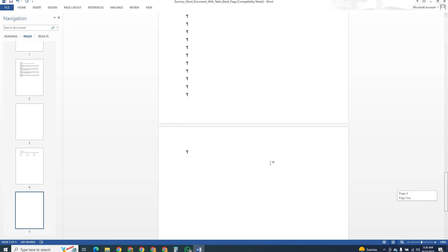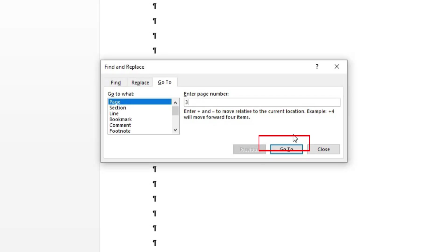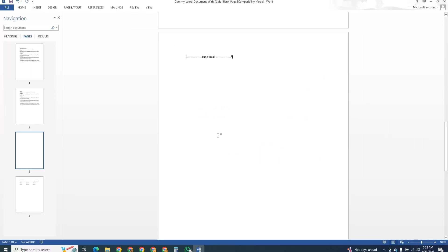There is also a quick shortcut you can use. Press CTRL and the letter G on your keyboard. Type the number of the page you want to remove, click go to, and then press Backspace once or twice. This is useful when you know exactly which page you want gone.